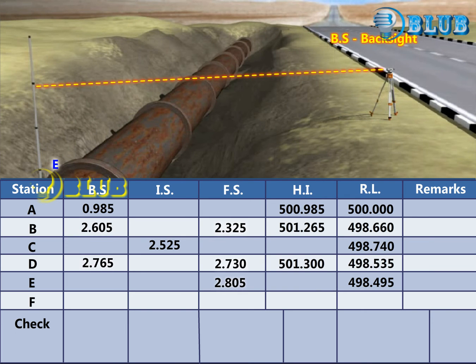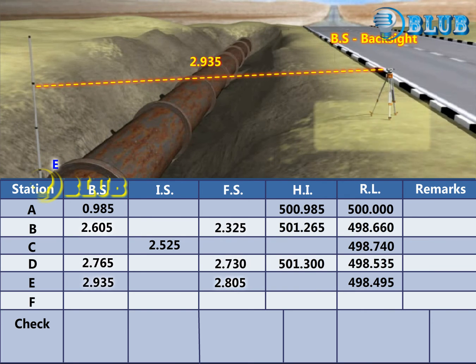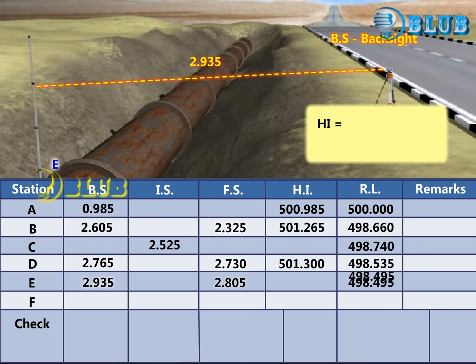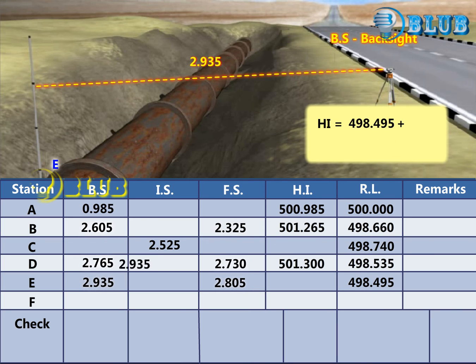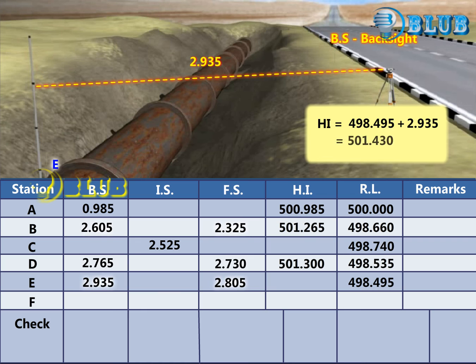Change the instrument and take the backsight reading at E. The Height of Instrument is calculated by adding the Reduced Level and the backsight reading.